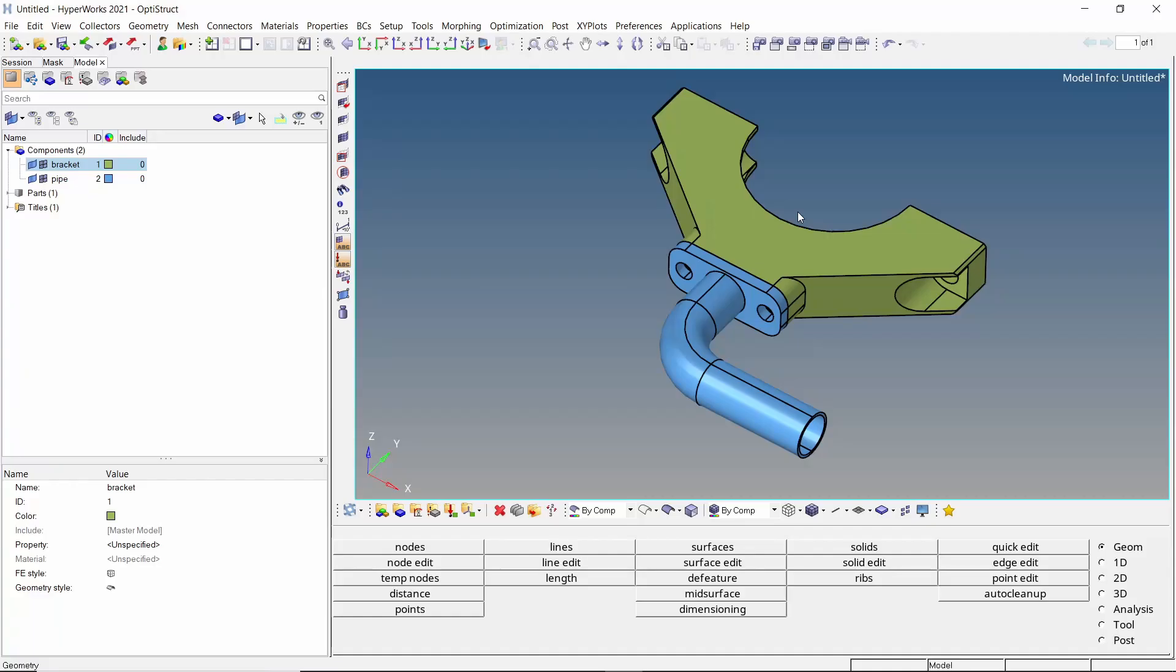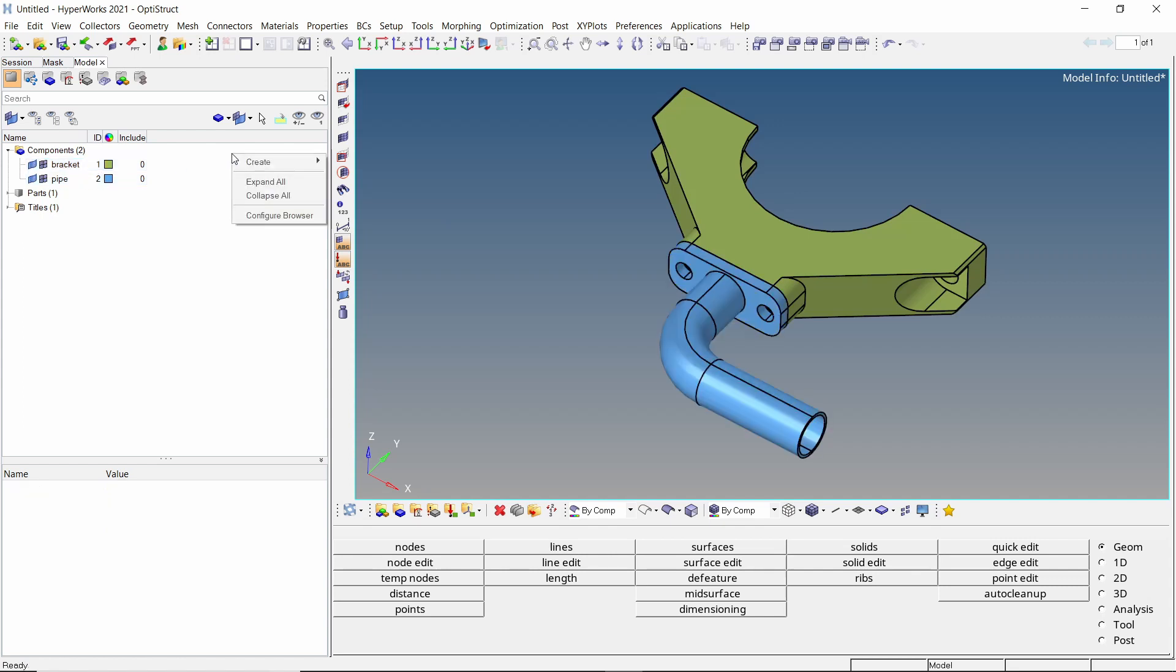The first step is to define a thermal material and property for the components. Let's take a look at how this is done. Once the geometry is imported in HyperMesh, two components are visible in the model browser, the bracket and the pipe.